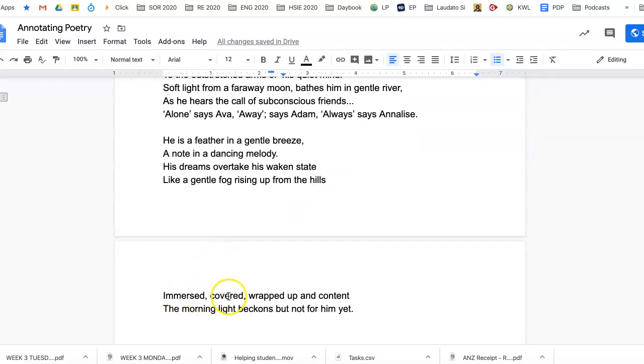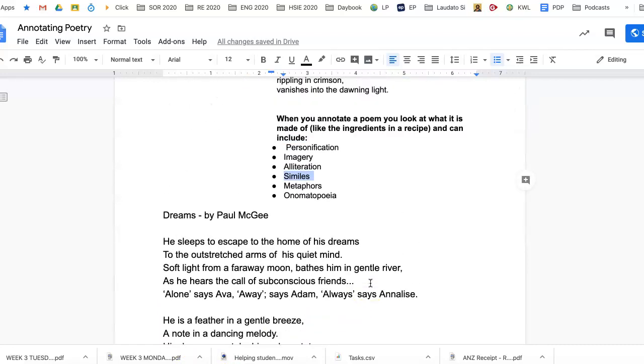'Immersed, covered, wrapped up and content, the morning light beckons, but not for him yet.' Okay, so you can add other things, but what I've looked at there is when we're annotating a poem, try to look for literary devices.